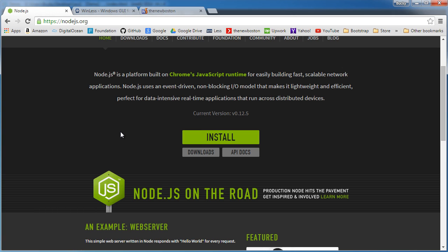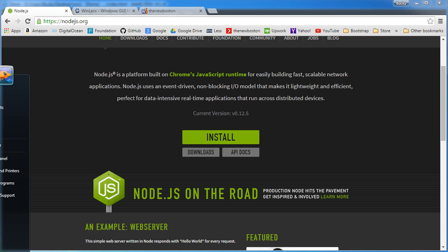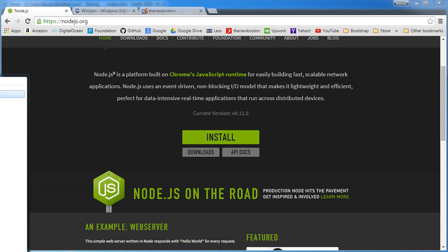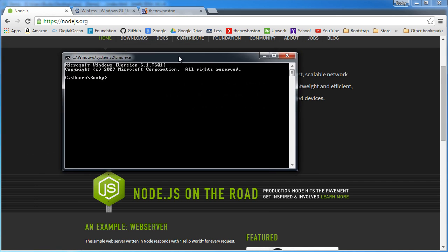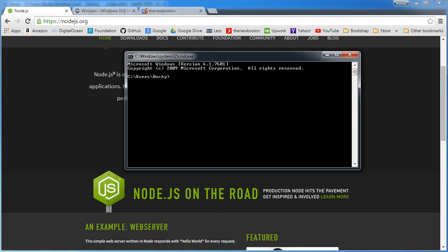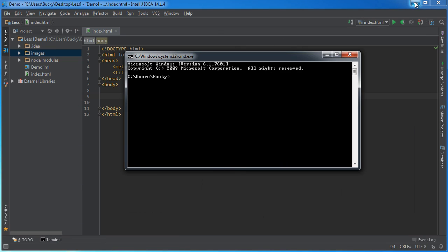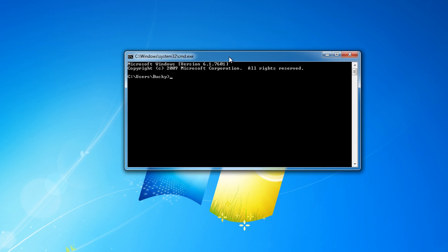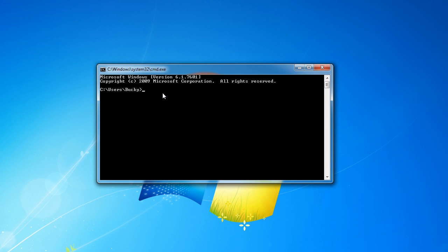Once you have node.js installed on your computer, this is what you do: open up the command line. If you go to your start menu and press CMD then it's going to open up on Windows. I'm guessing you guys know how to open this up already.